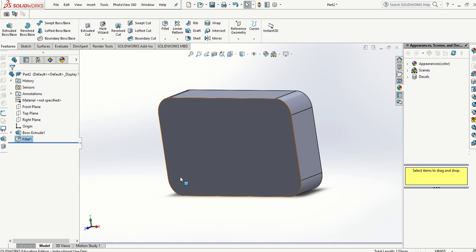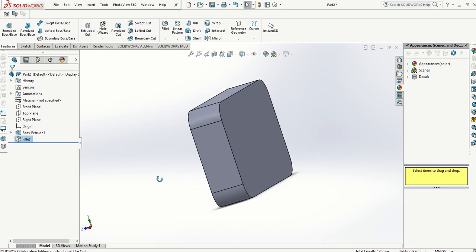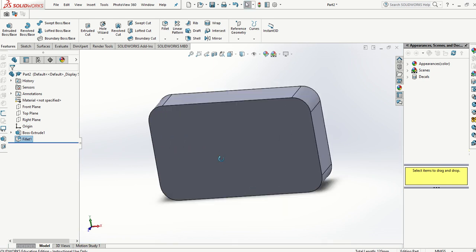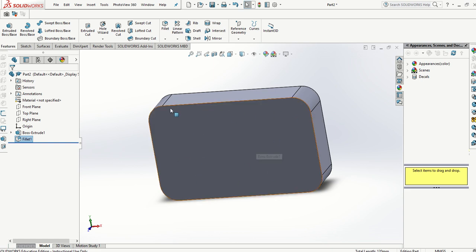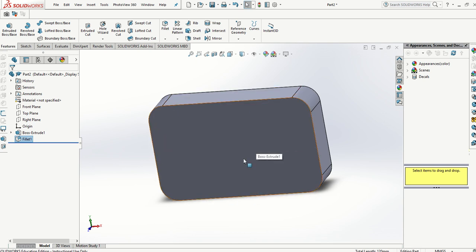We're going to repeat the same process for rounding these edges here. But rather than selecting the edges one by one, you can also just select a face and it will automatically round off every edge that makes that face.